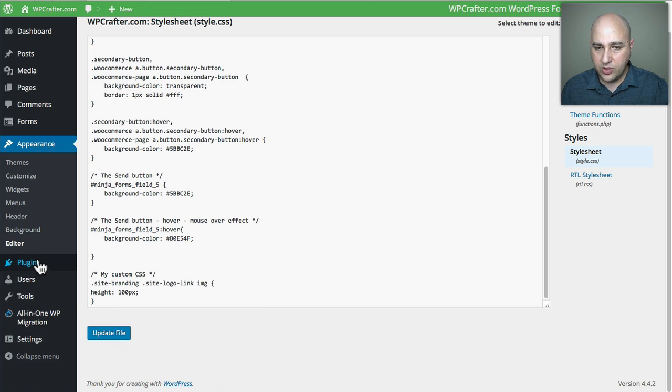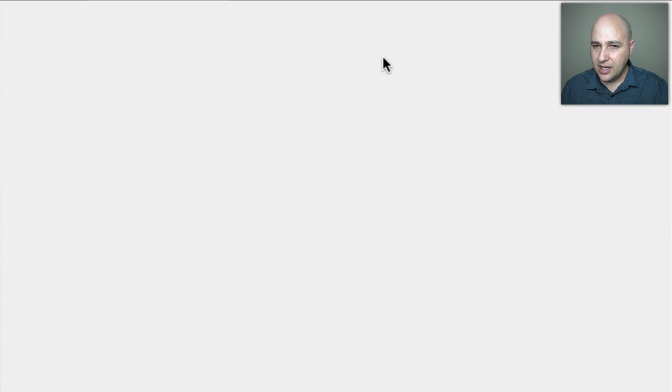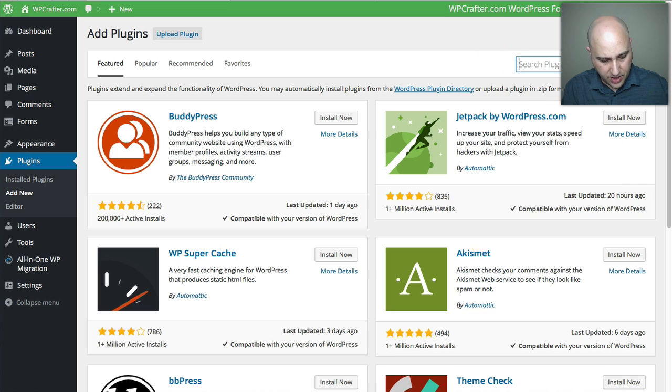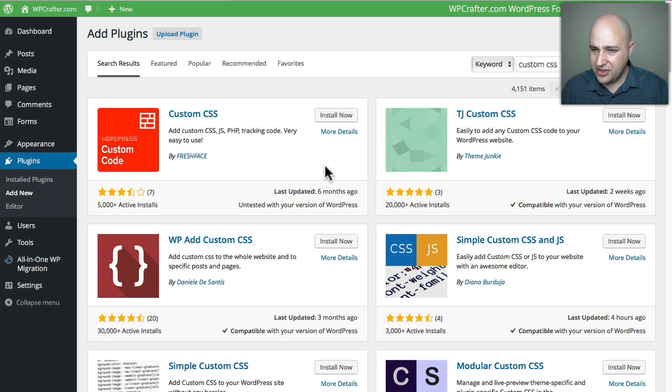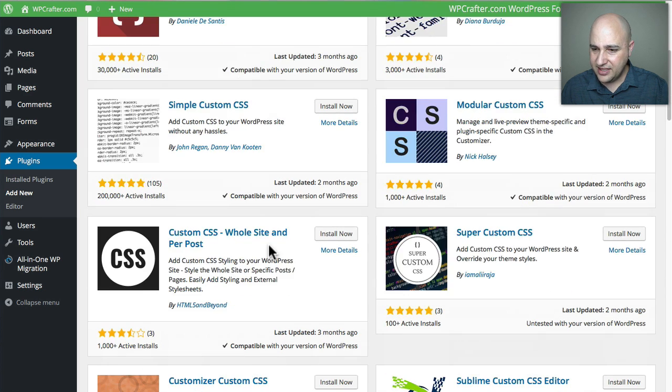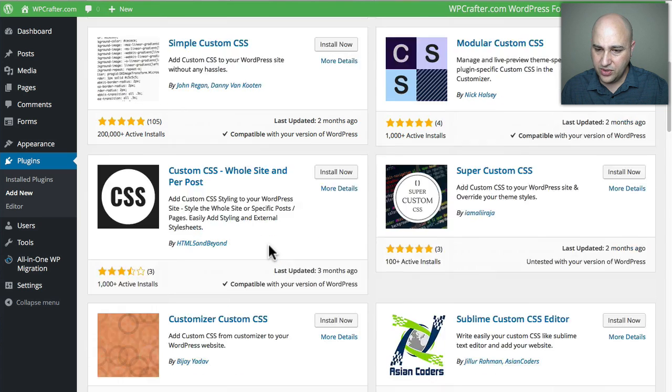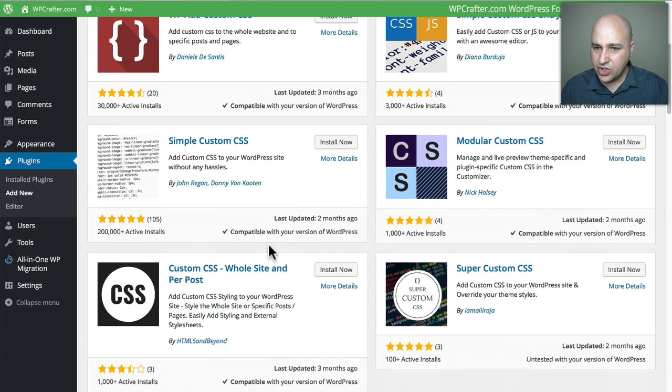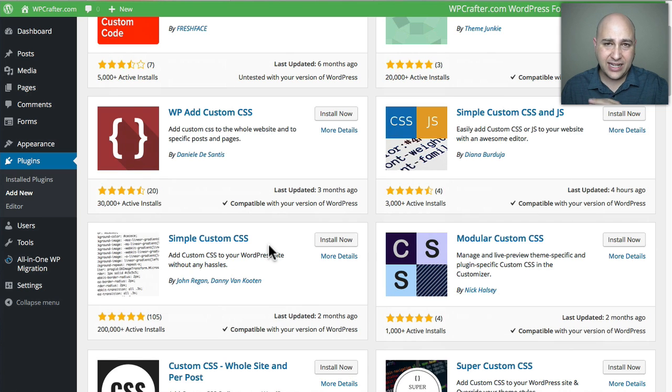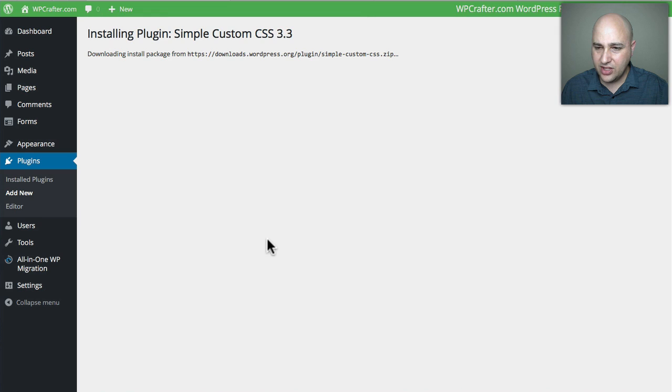Here's the other way. You would go to Plugins, Add New, and type Custom CSS. There's a particular plugin called Simple Custom CSS, and there's a lot of plugins that do this, but I like to usually go with the one that has the best rating and the most active installs. Let's click on Install Now and then Activate.